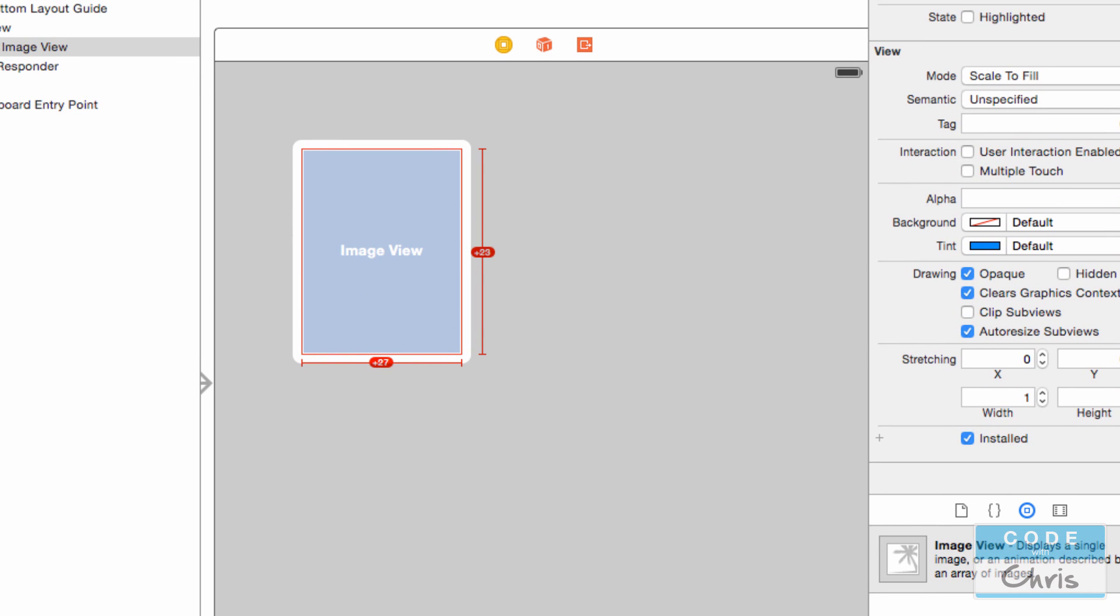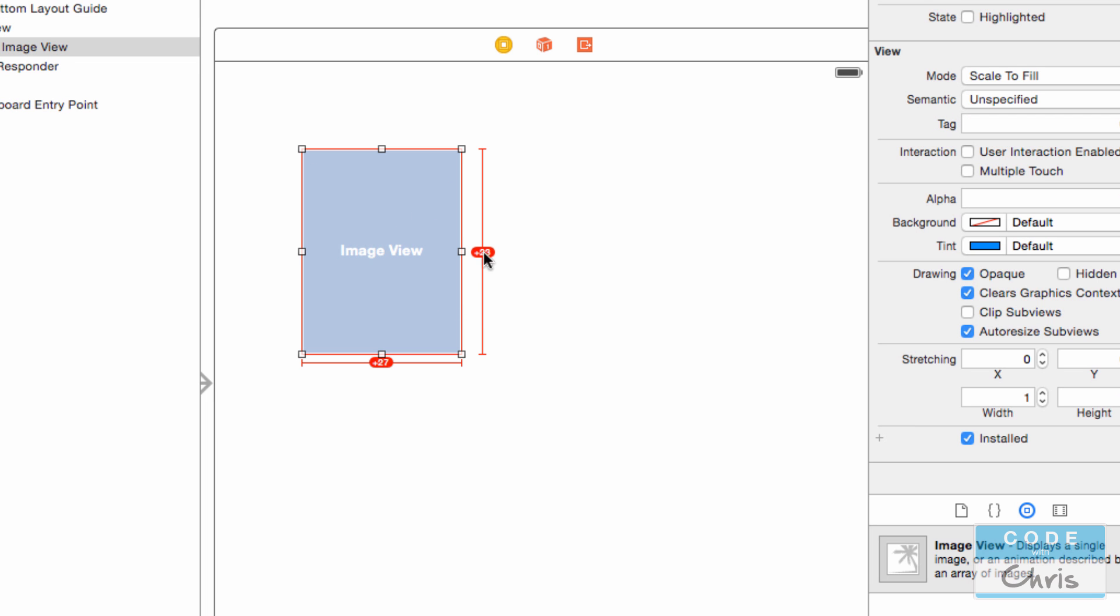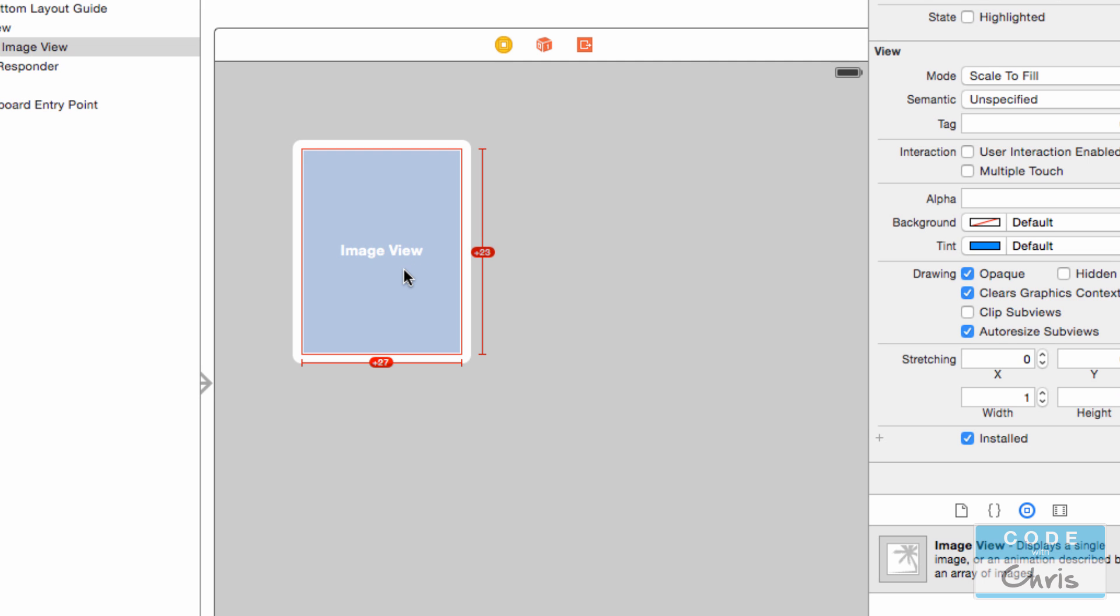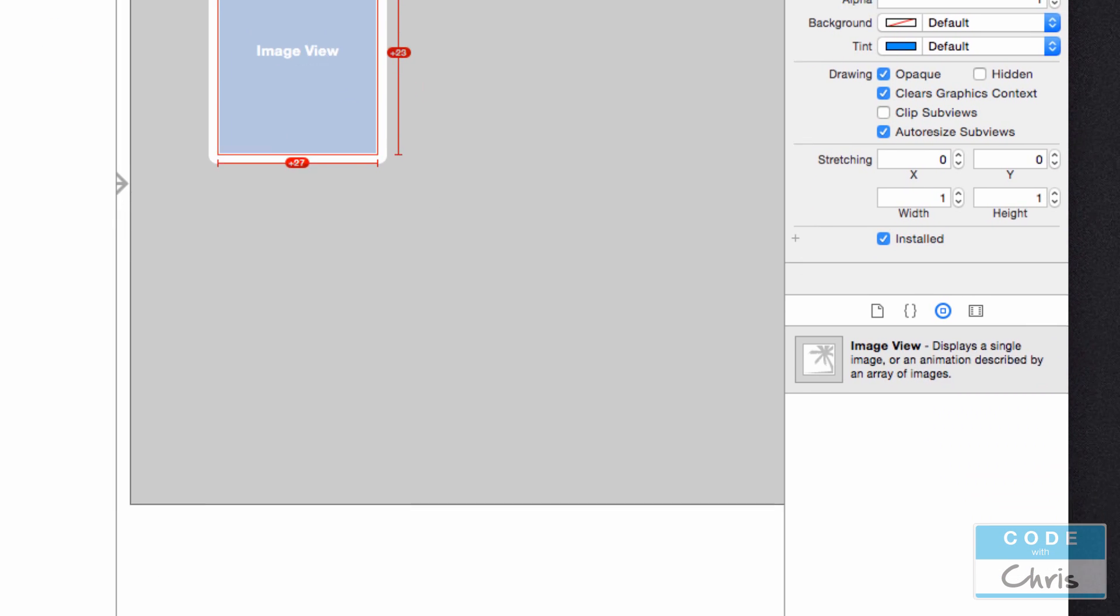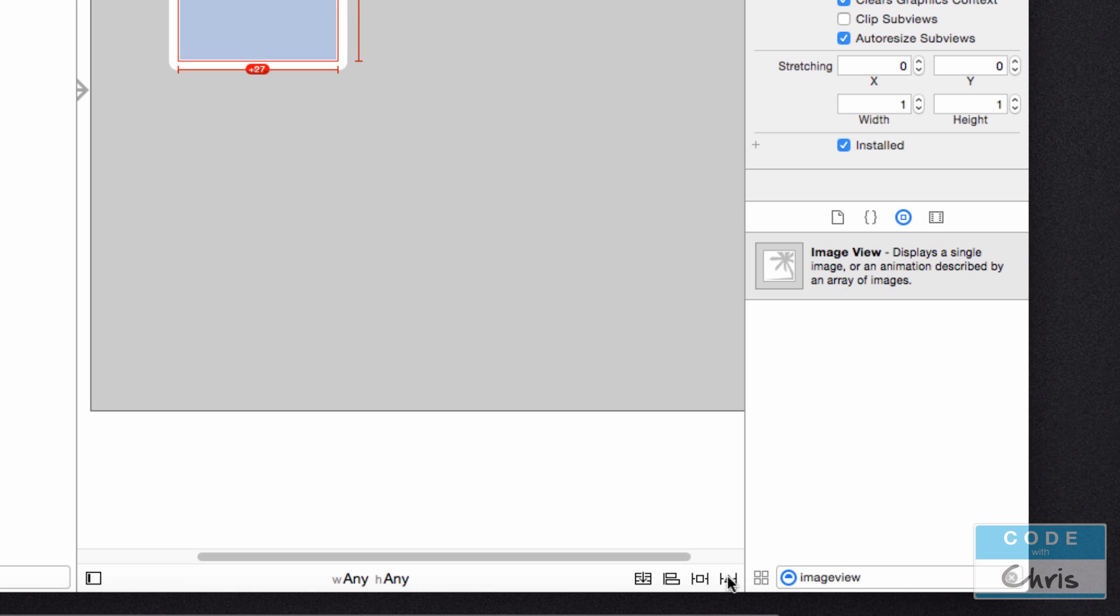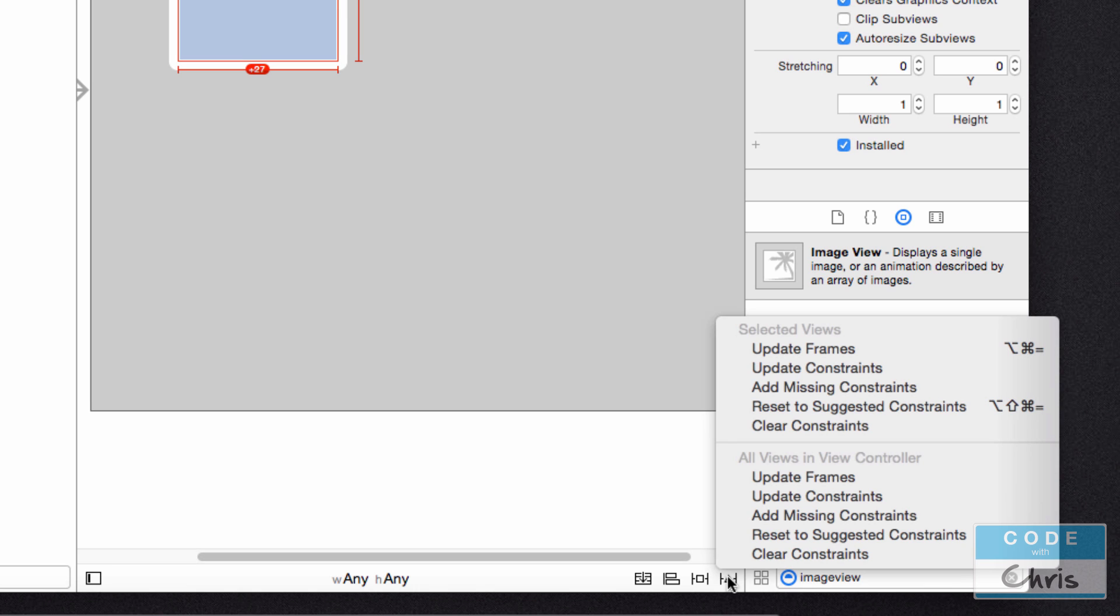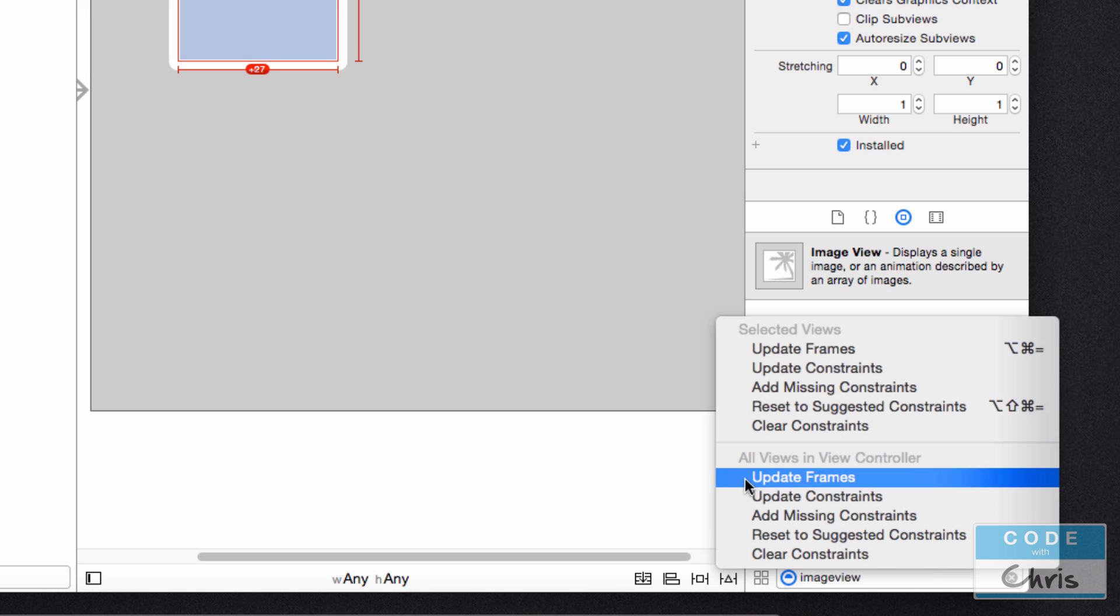So what happens right now? Well, instantly our image view turns red. And why does it turn red? Because it's basically telling us that based on the rules that we added, what we're seeing here is 23 points bigger than what the rule dictates. And this one is 27 wider than what the rule dictates. So what we need to do is just refresh the view to display this image view based on what our rules dictate. And in order to do that, we select the image view. We go down to this button here. Resolve auto layout issues. And let's just say update frames for all views in the view controller.